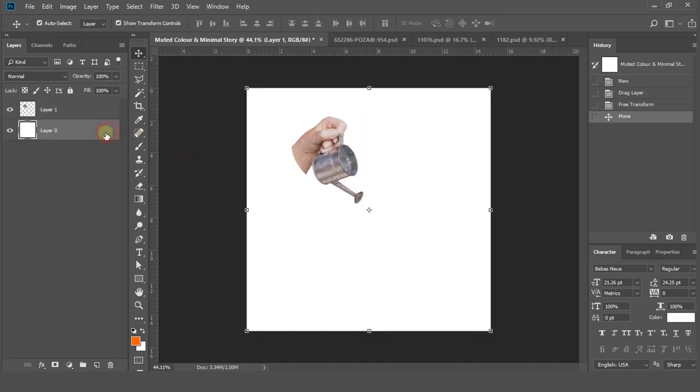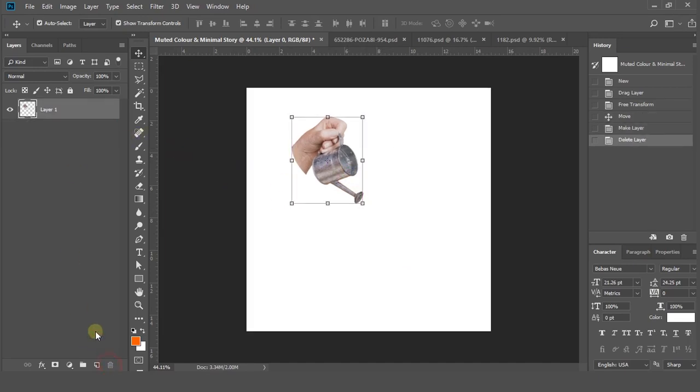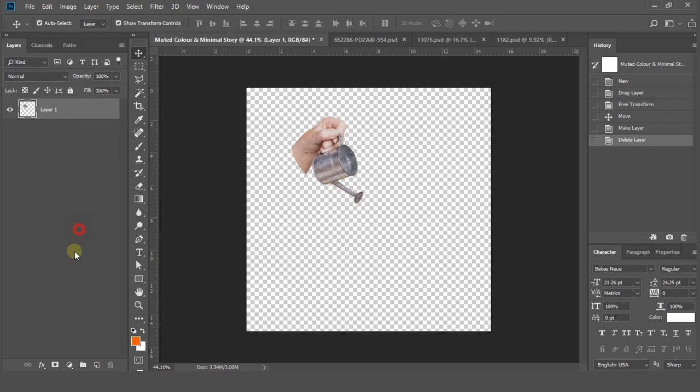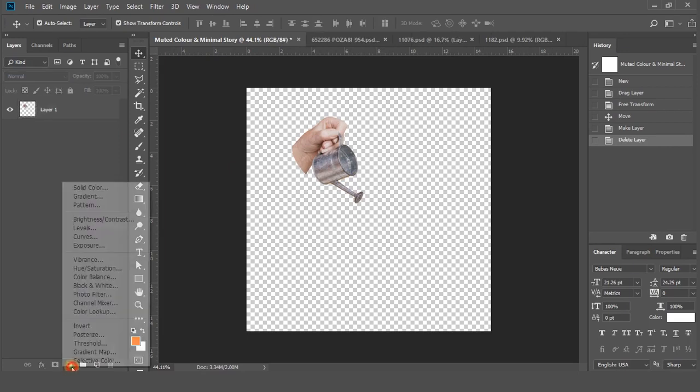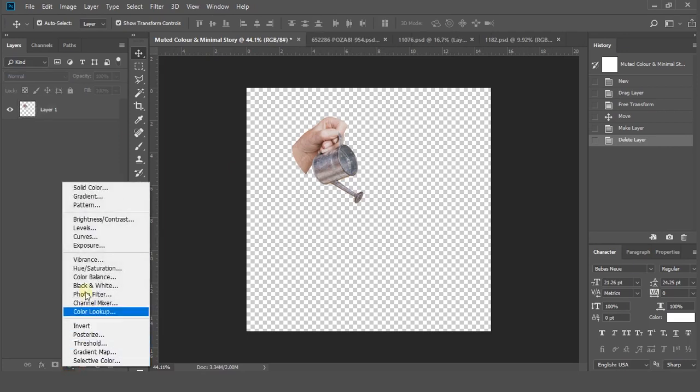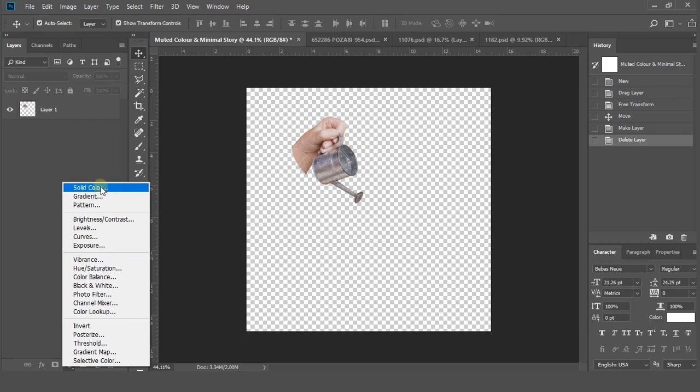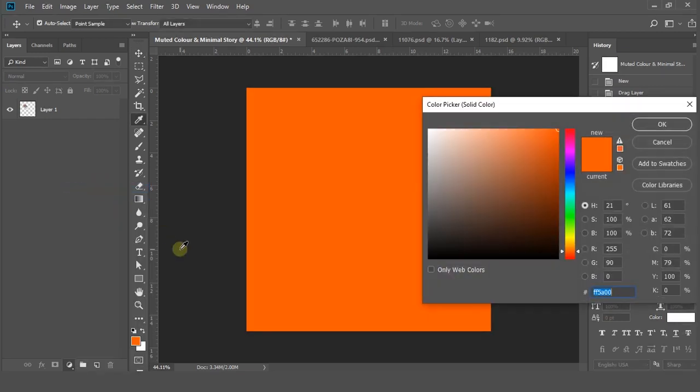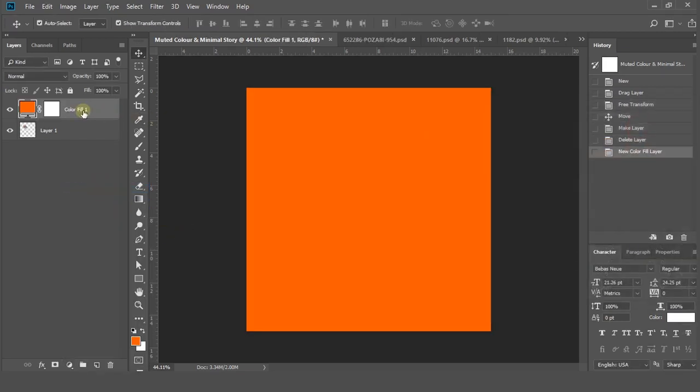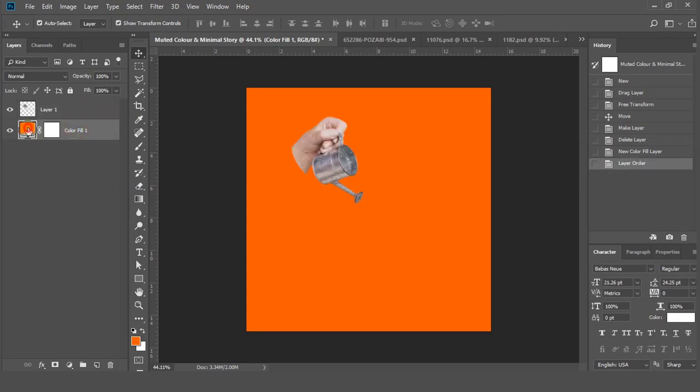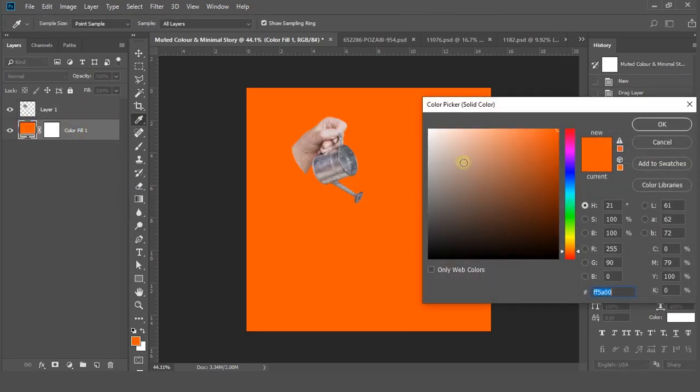Unlock the background layer and delete it because we need a different background. Go to the panel at the bottom and click create new fill option and select solid color. Double-click on the solid color layer and change the background color.